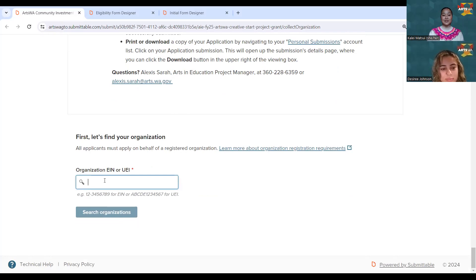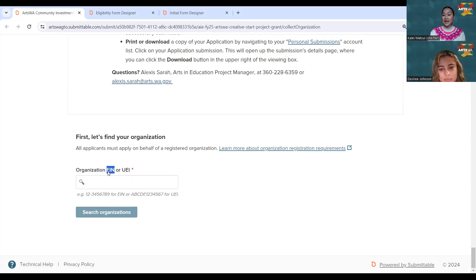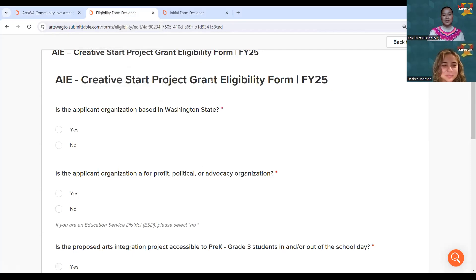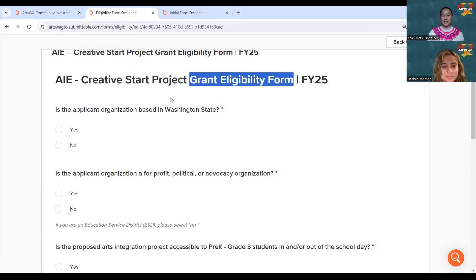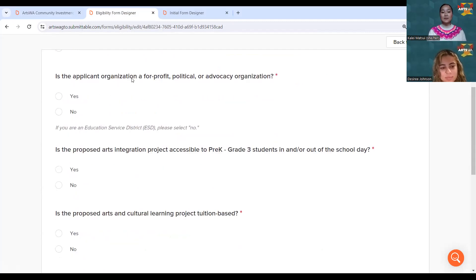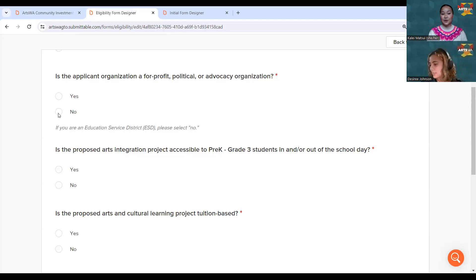The first piece you'll see is entering your organization's EIN number or UEI. Every eligible organization will typically have an EIN — enter it and click 'Search Organizations' and your organization should populate, or you can enter your UEI. Once you choose your organization, it'll take you to an eligibility form — essentially a quiz based on who is eligible for this project. One thing to note: if you are an Education Service District, please select 'No' for the for-profit political advocacy organization question.